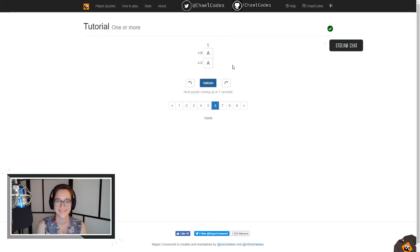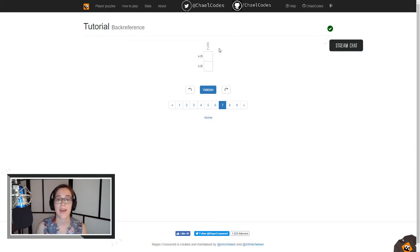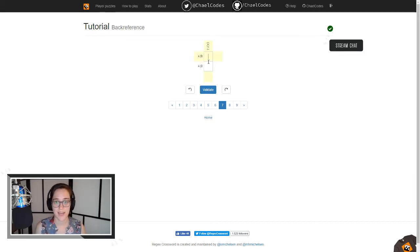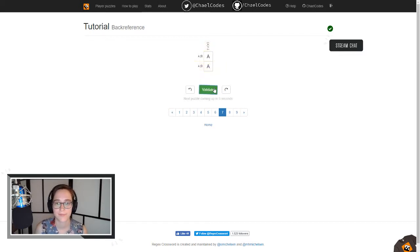These parentheses around something means it's a capture group — we're going to capture the first A in our string. Then this backslash-one means we're going to repeat that capture group. This is A pipe B, and A matches that, forming the capture group. The second slot repeats that captured A. We also have A or B, A or B on the other patterns, and A matches both of those.